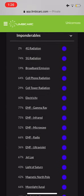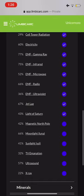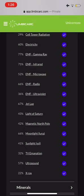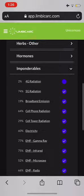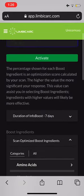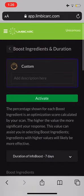Go all the way down to the Imponderables. That's where you're going to find all of the 4G, 5G, and all the radiation. I'm just going to click all of these that are here, because all it's doing is neutralizing any effects in your body from these energies, so that you don't have any negative effects. It's not adding a vitamin, mineral, or anything like that — it's really just neutralizing the energies.